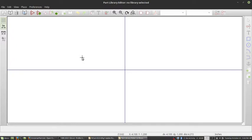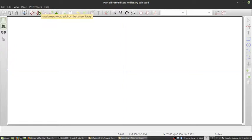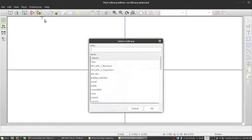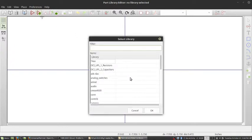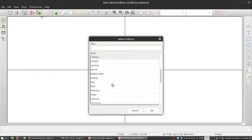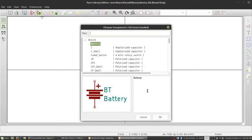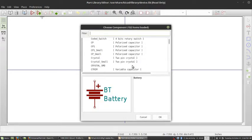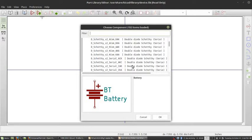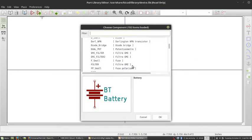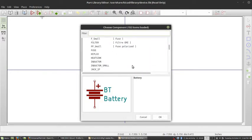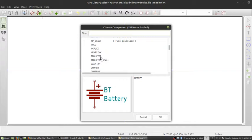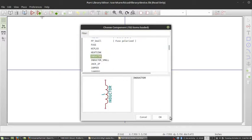And I'm going to be a little bit lazy, or I guess I should say resourceful, and I'm actually going to use an inductor that's already in one of KiCad's libraries. So to do that, I'm going to just go to device, which is where the part is saved, and I'm going to scroll down until I find inductor, and I'm just going to click this and click OK.